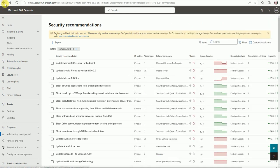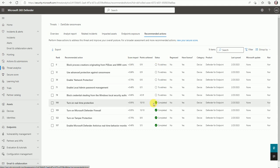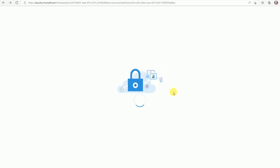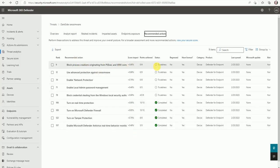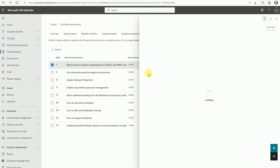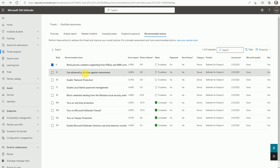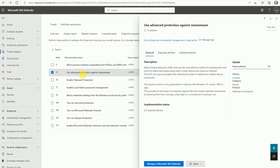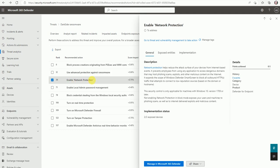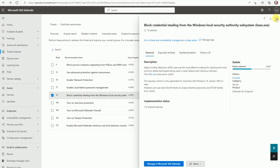Tomorrow this remediation task will automatically run on that machine and fix the vulnerability prerequisite, improving your score. Once done, go back and refresh the console. It's still showing 'in progress' but once the scheduled task runs on the devices it will show as completed with a green status. Similarly you can take action for enabling advanced protection against ransomware or enabling network protection - I'll create a separate video for that.